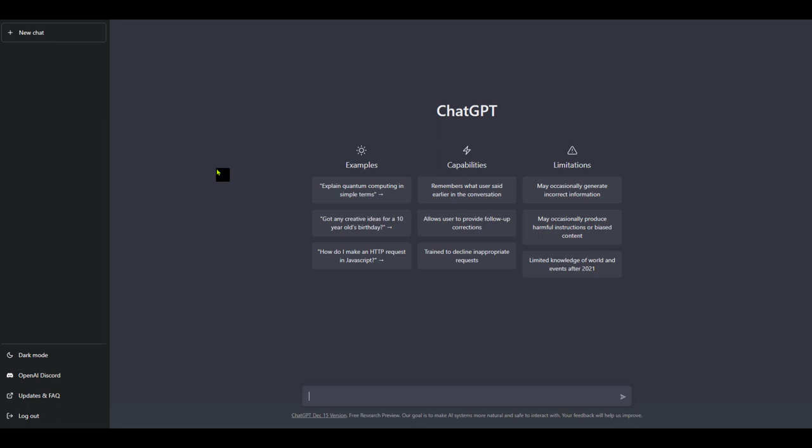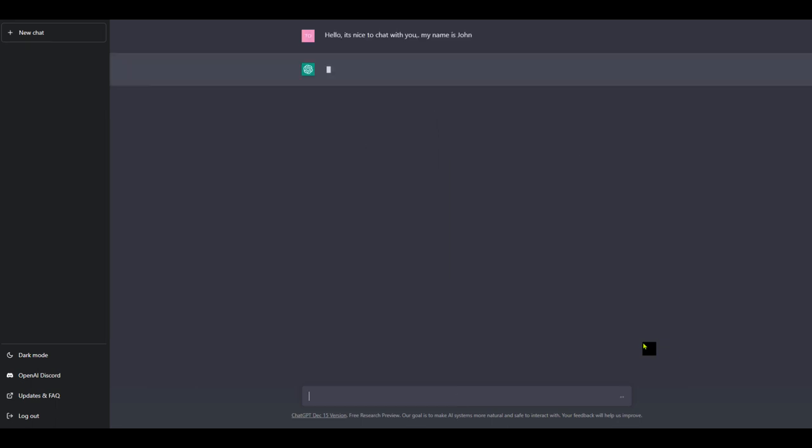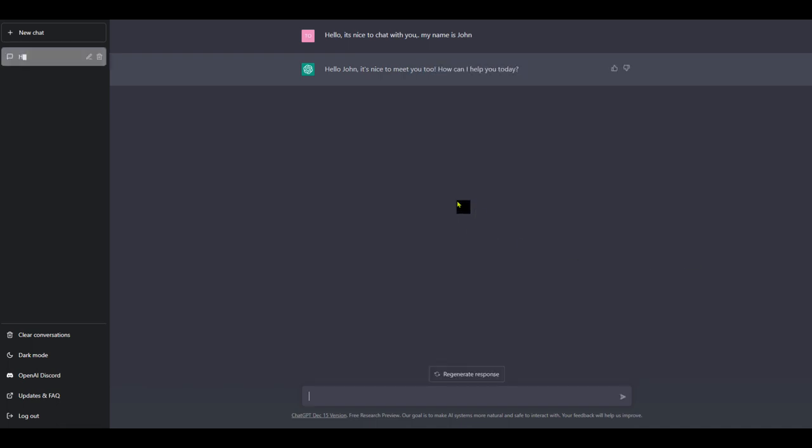Let's just think of the topic. Let's just treat it like we're actually talking to someone new that we've met. So I could just say something like, hello, it's nice to chat with you. My name is John. And it says, hi, John, it's nice to meet you. How can I help you today?